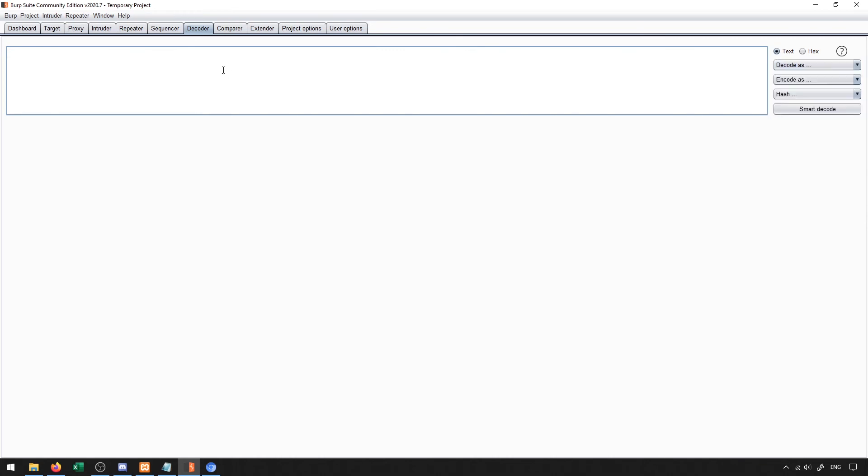So the data may be encoded in Base64. So we may need to decode it and then change it and then re-encode it into Base64. This is what the decoder will allow us to do. It will allow us to encode and decode information that's in a specific format.